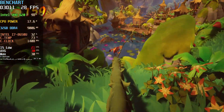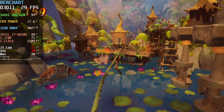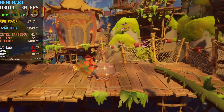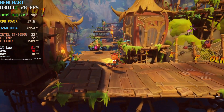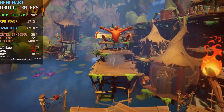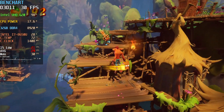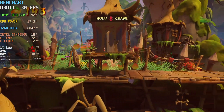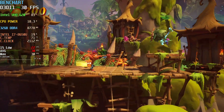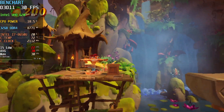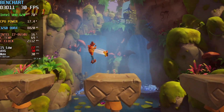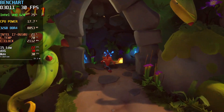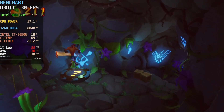Obviously, since I'm recording, the frame rate you are seeing is having a higher impact than usual. Those drops to 27 and 28 during the vine sliding don't really happen to me while not recording. So it is playable. Graphics quality is not entirely great, but I think it's great that you can play Crash Bandicoot 4 with a mere Intel UHD 620.